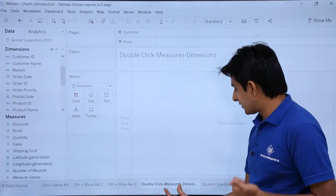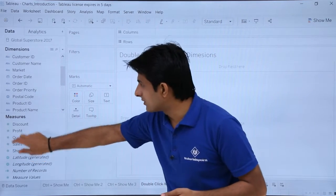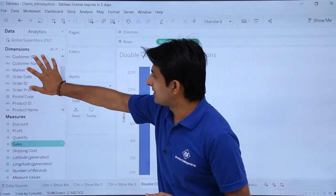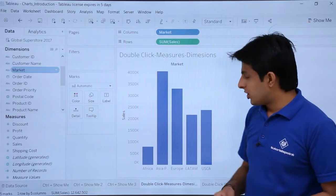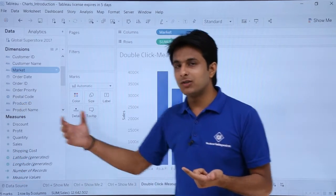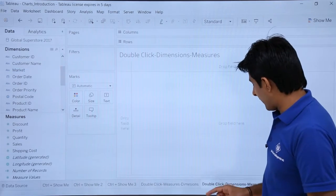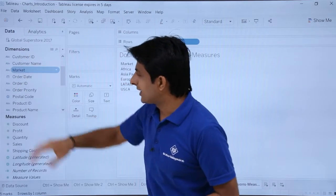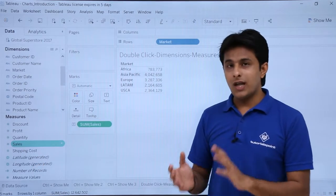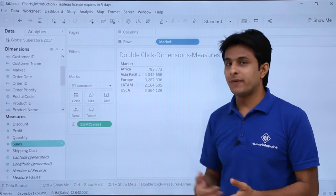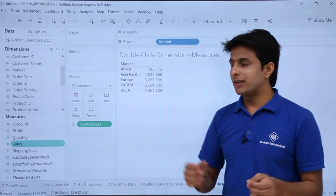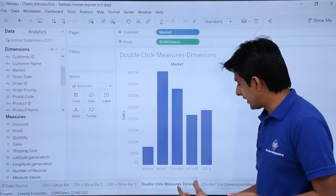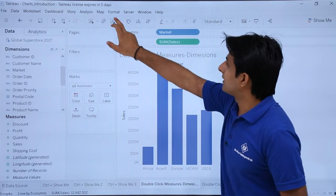If I double-click on a measure first and then a dimension — let's double-click on Sales first, then double-click on Market — I get a bar chart. So whenever you double-click on a measure first and then a dimension, you get a bar chart. The vice versa: if I double-click on a dimension first and then a measure, I don't get a bar chart — I get a textual representation of the data.